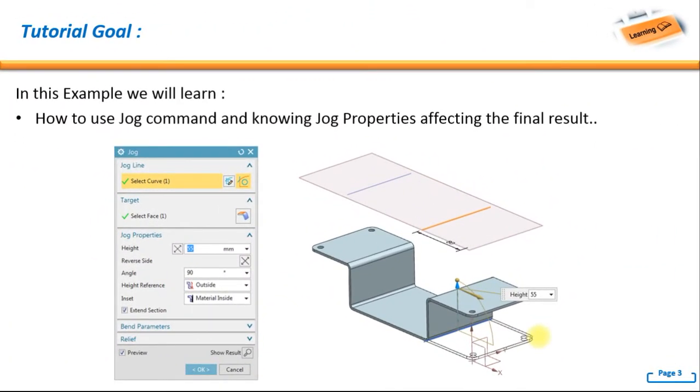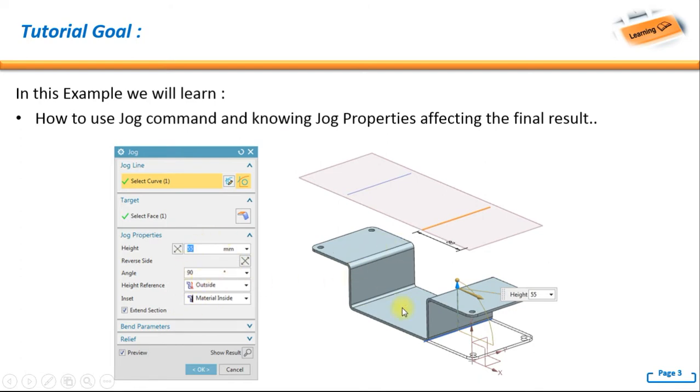Now for the tutorial goal, in this example we will learn how to use the jog command and know the jog properties affecting the final result.